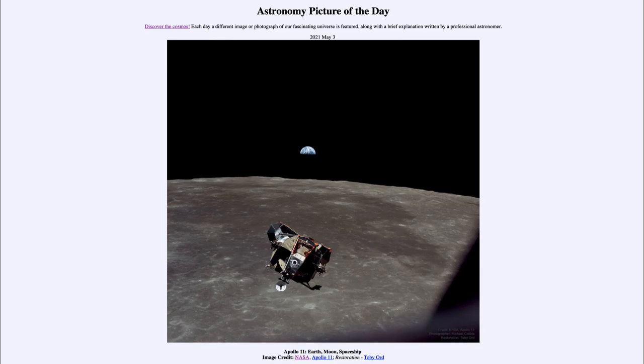Today's picture for May the 3rd of 2021 is titled Apollo 11 Earth Moon Spaceship. So what do we see here?